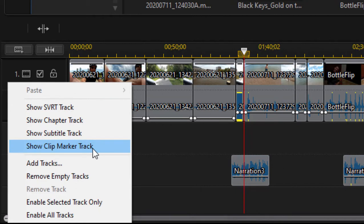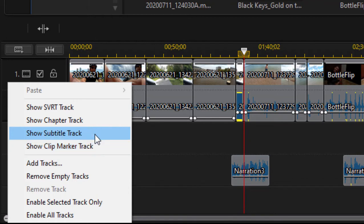The clip marker track is for adding markers on the timeline to help you find a certain location in your movie. There's a subtitle track, in case you want to add subtitles to your disc, and that's a whole separate tutorial. These titles can be turned on and off at the viewer's discretion.